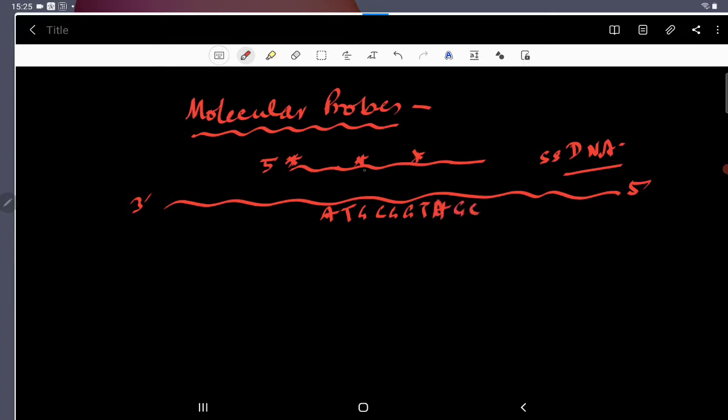So, in the probe, you will find sequence like T, A, C, G, C, C, A, T, C, G.